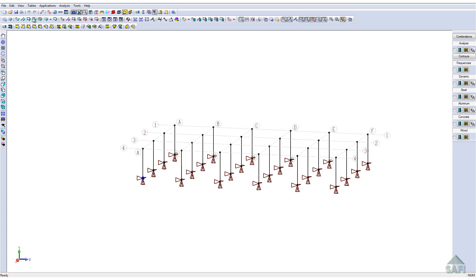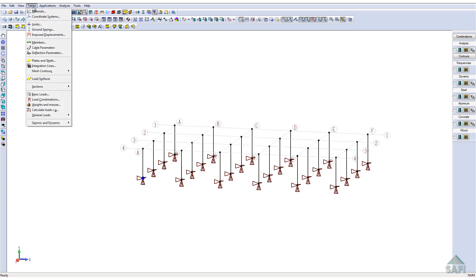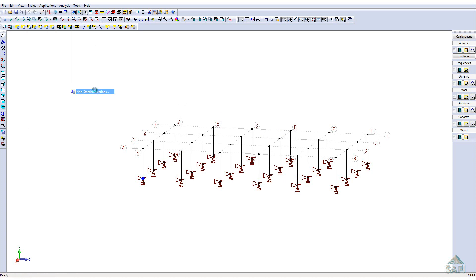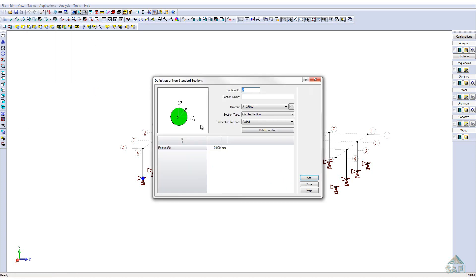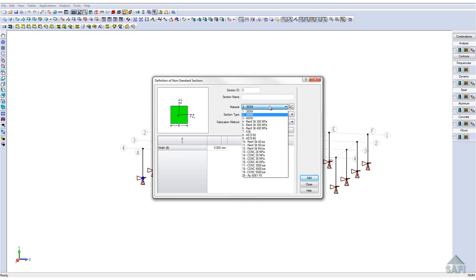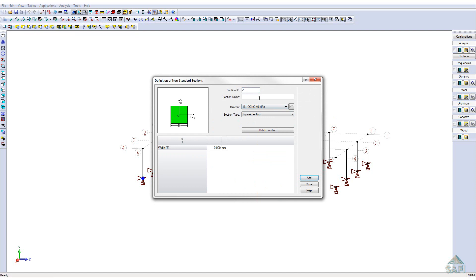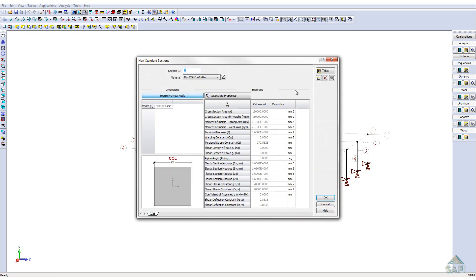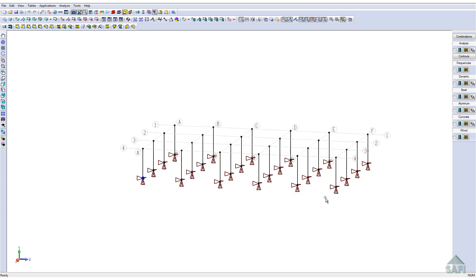We will then create a non-standard section to define the columns of the model. The section will be made of 40 MPa concrete with a square section of 400 mm. We now have an overview of the column section.